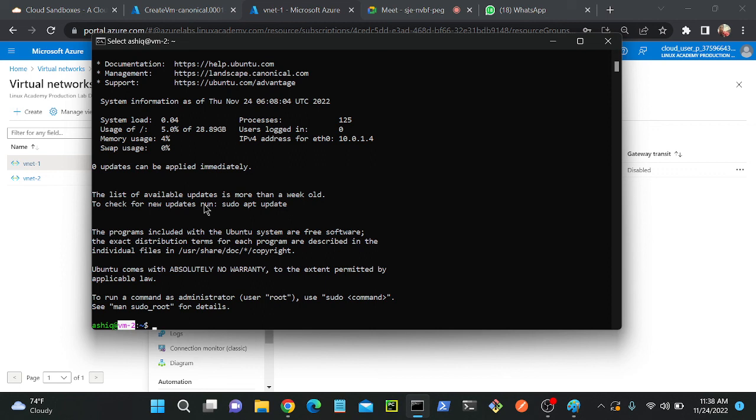You can also use a VPN connection between two VNets. With VNet peering, communication happens through Azure's private backbone network. With a VPN connection, communication happens through the internet but is encrypted using the IPSec protocol. So the key difference is: peering uses the private backbone, while VPN is encrypted internet traffic.